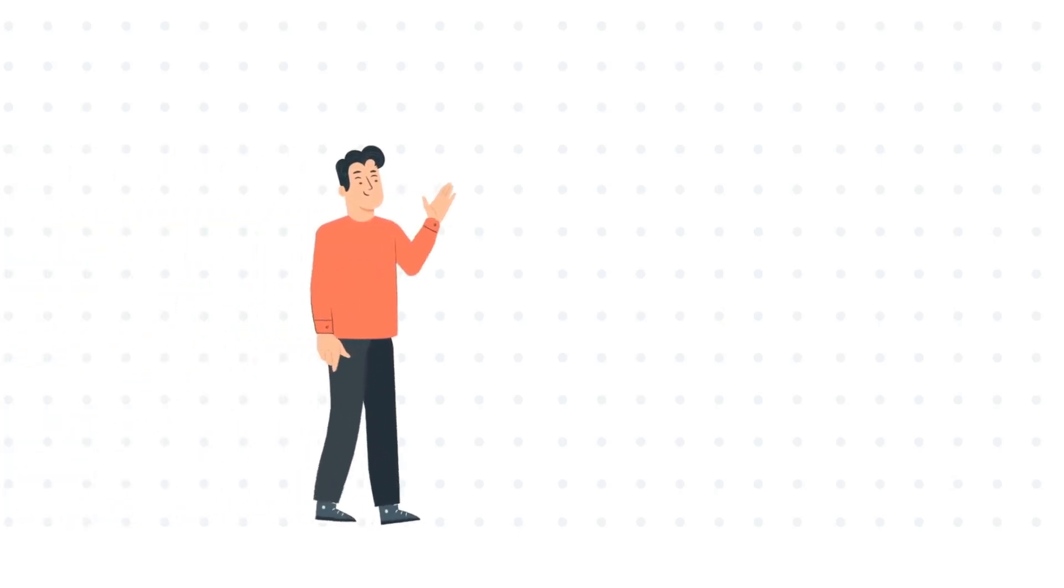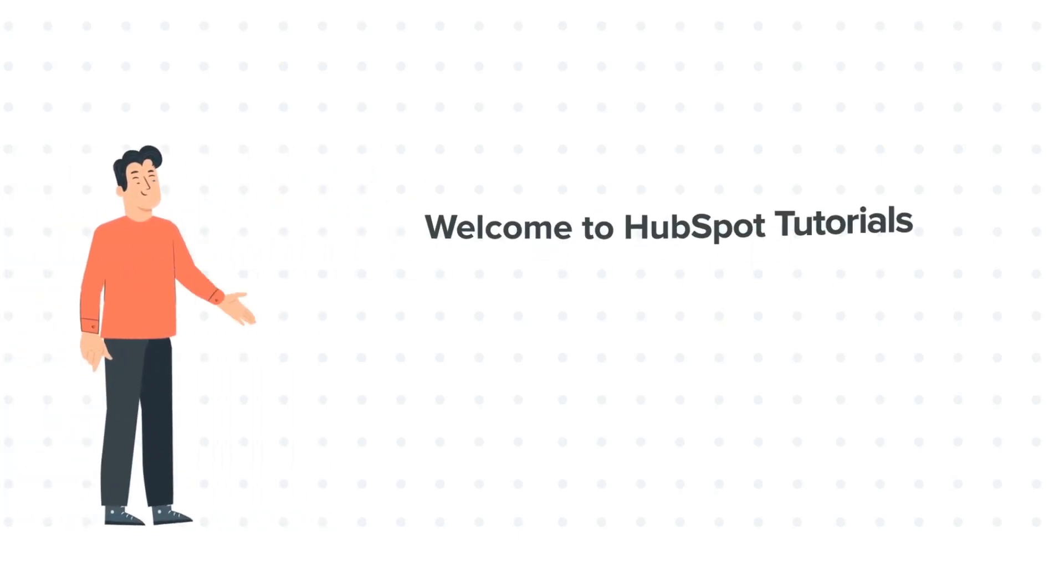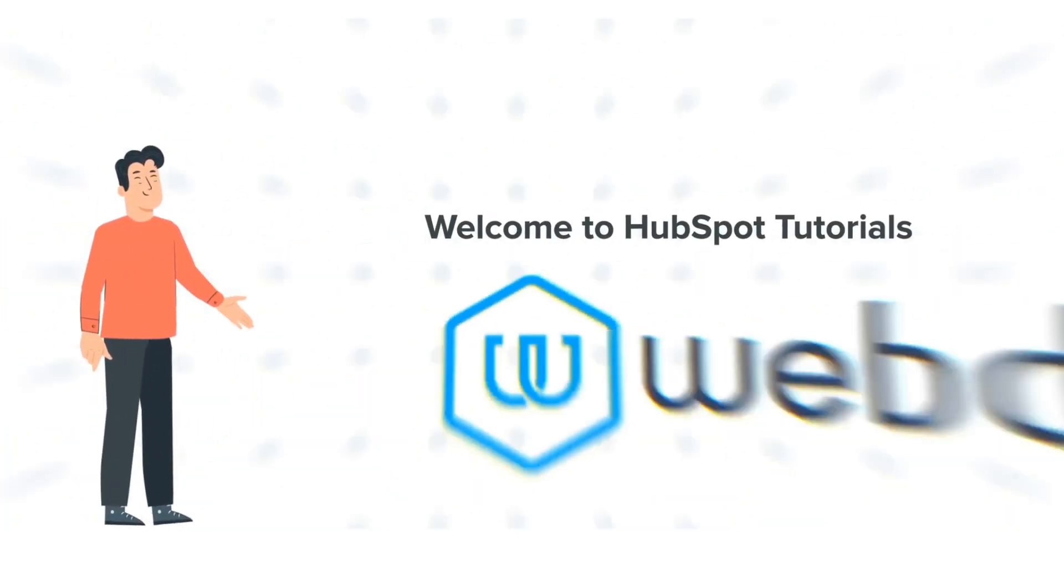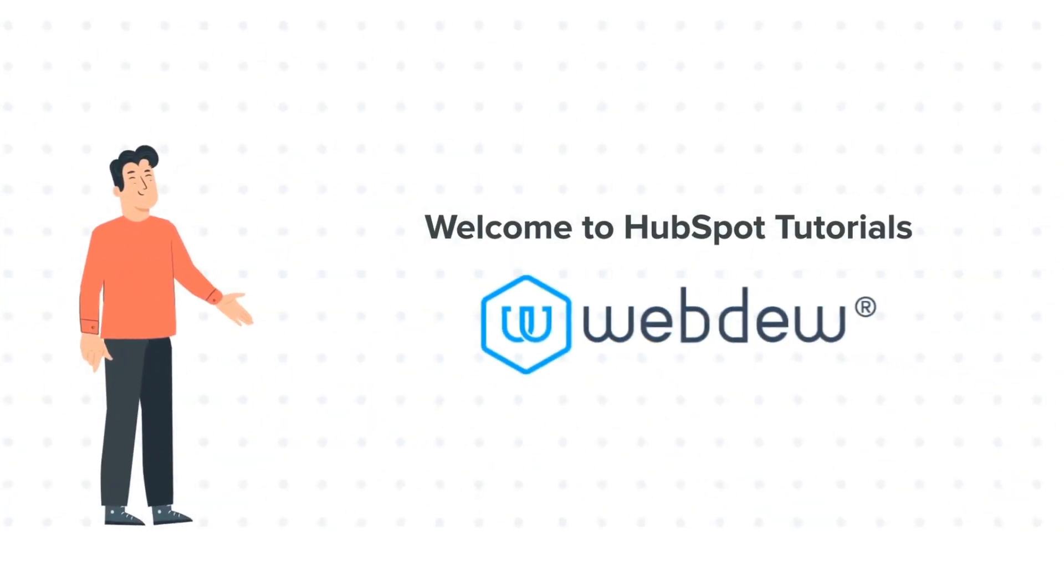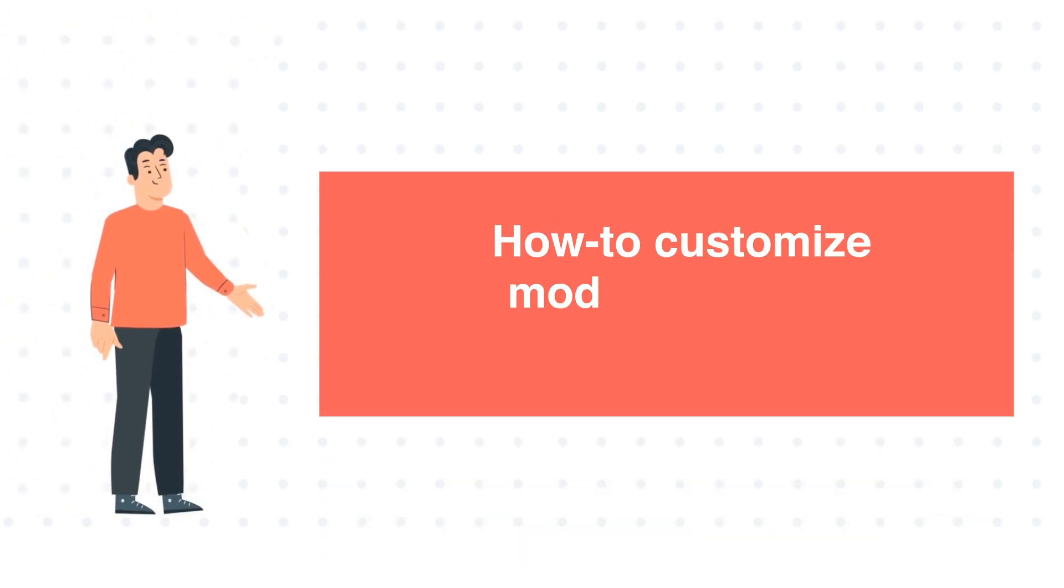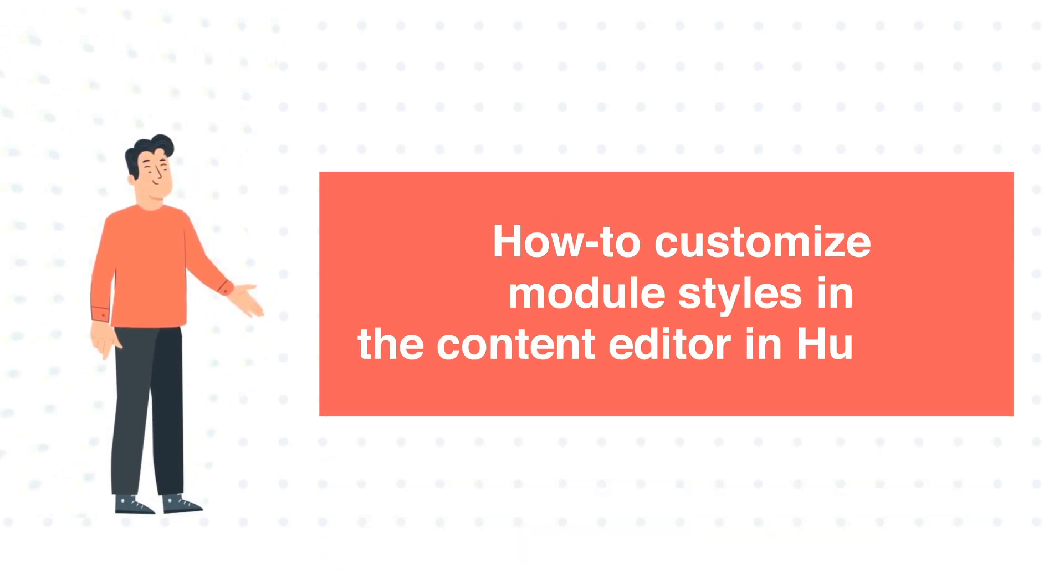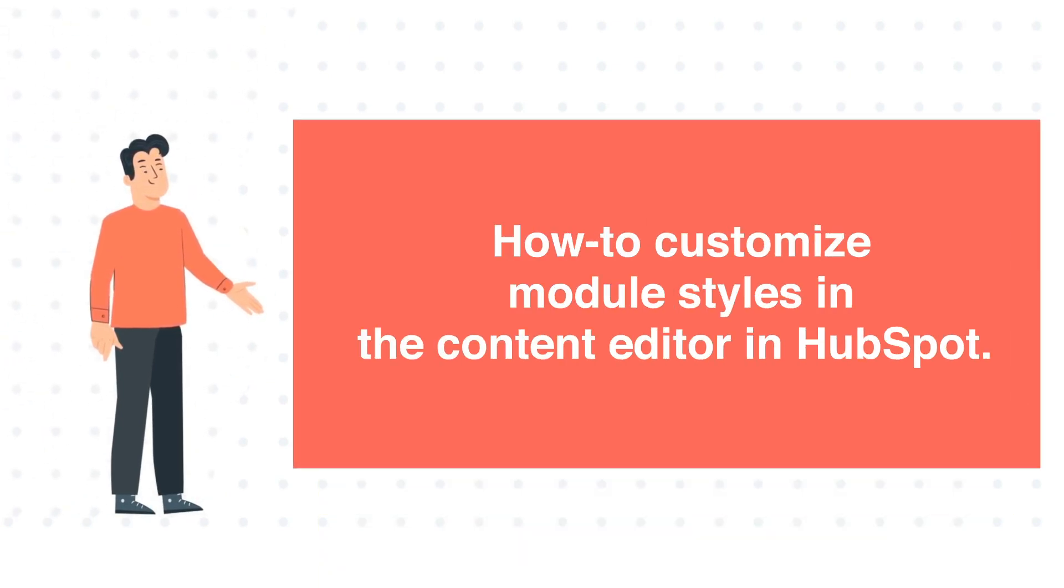Hi, I am Bob, and welcome to HubSpot Tutorials by Webdo. How to Customize Module Styles in the Content Editor in HubSpot.